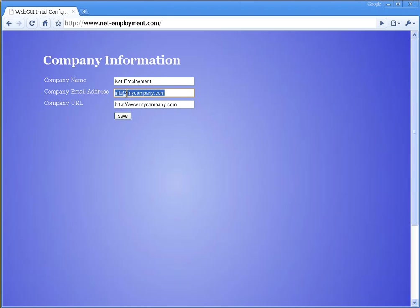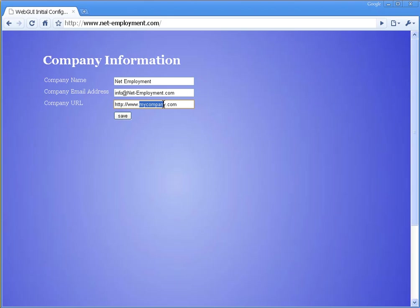And for information, the company email address is going to be info at netemployment.com. And our website is going to be www.netemployment.com. Save.